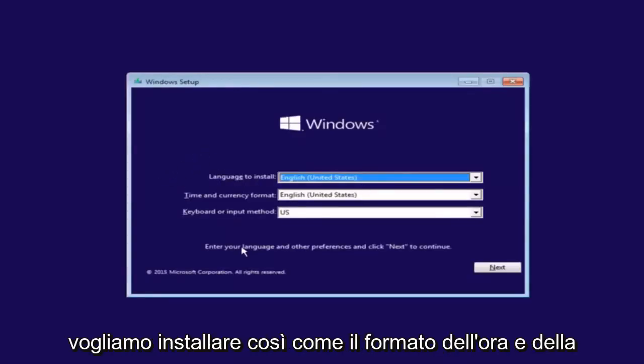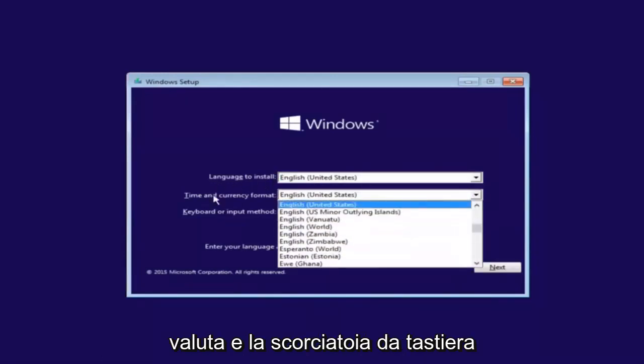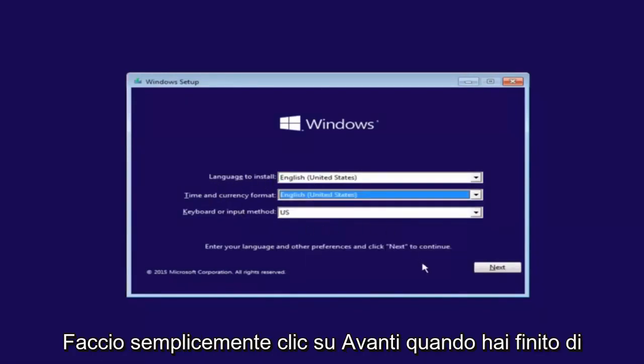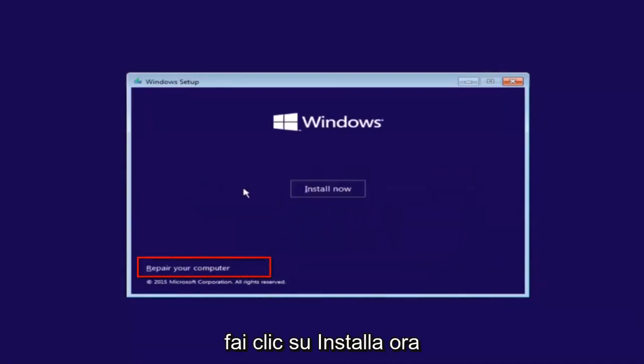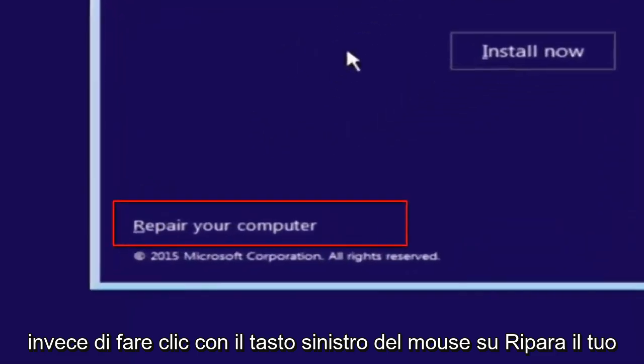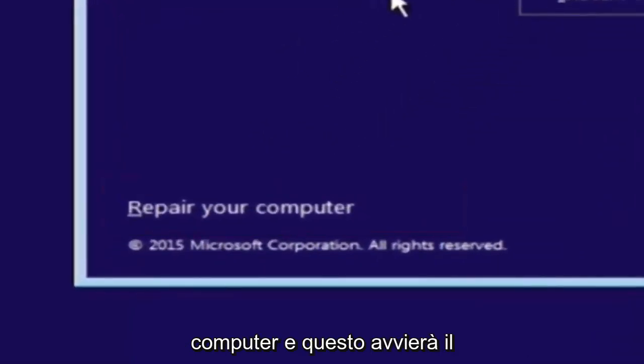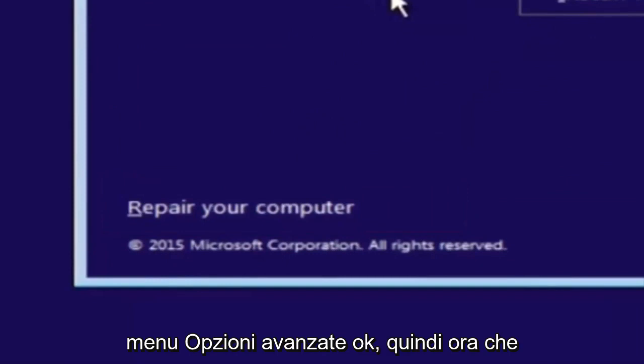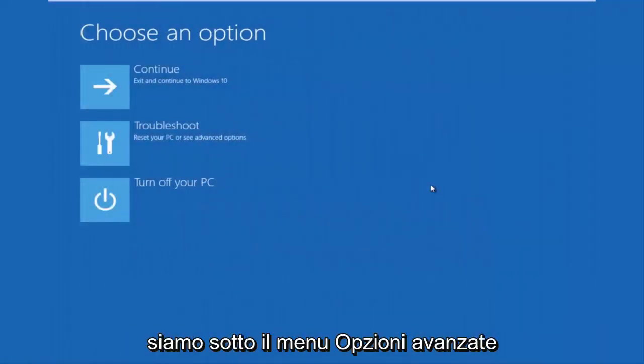So that is why we're going through this installation media. The first thing we're going to do is select the language you want to install in, as well as time and currency format and keyboard shortcut. Just click on next when you're done selecting those changes. But before you click install now, you're going to instead left click on repair your computer.